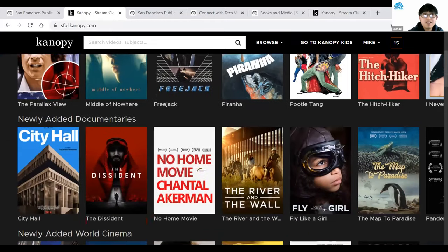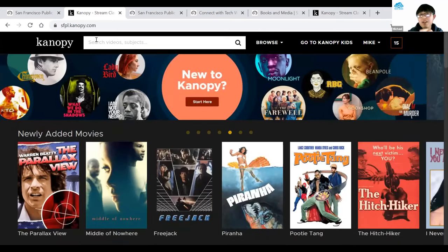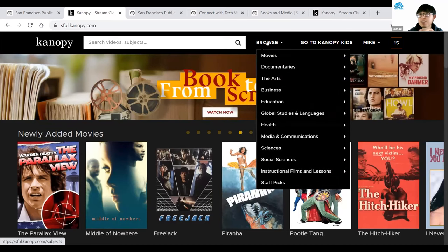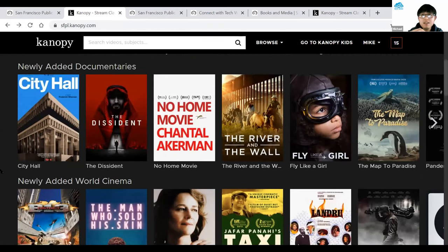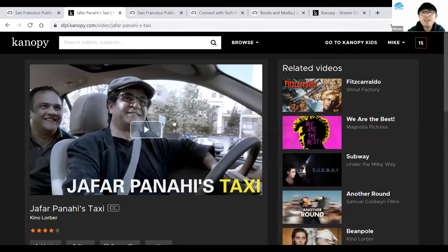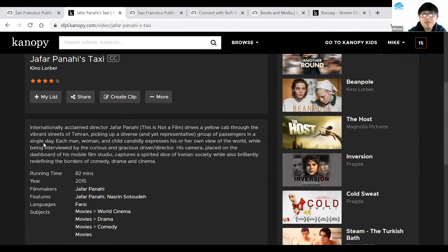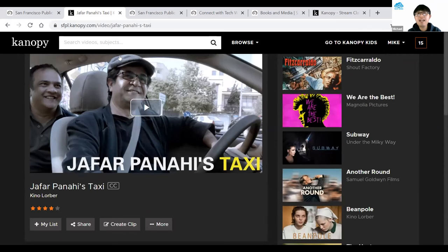Once on the main page, you'll see newly added movies and documentaries, and can browse the collection. If you know what you want, use the search bar at the top. Or use the Browse option near the top middle — hover over it to browse movies, documentaries, business, education. Clicking on an item of interest shows a Play option — be sure you want to play it first, as it counts toward your 15 play credits, indicated in the top right corner. Scrolling down gives a short description, running time, and when it was created. That's how you access the Canopy platform.